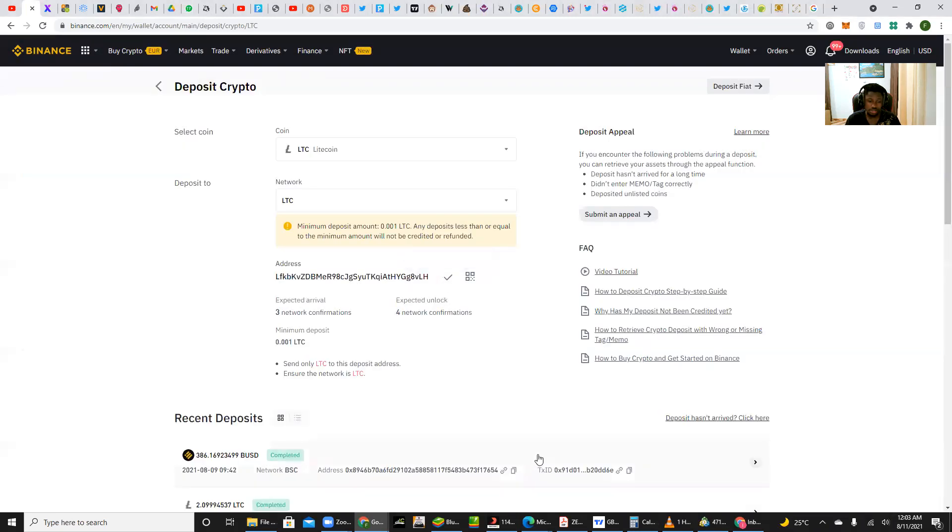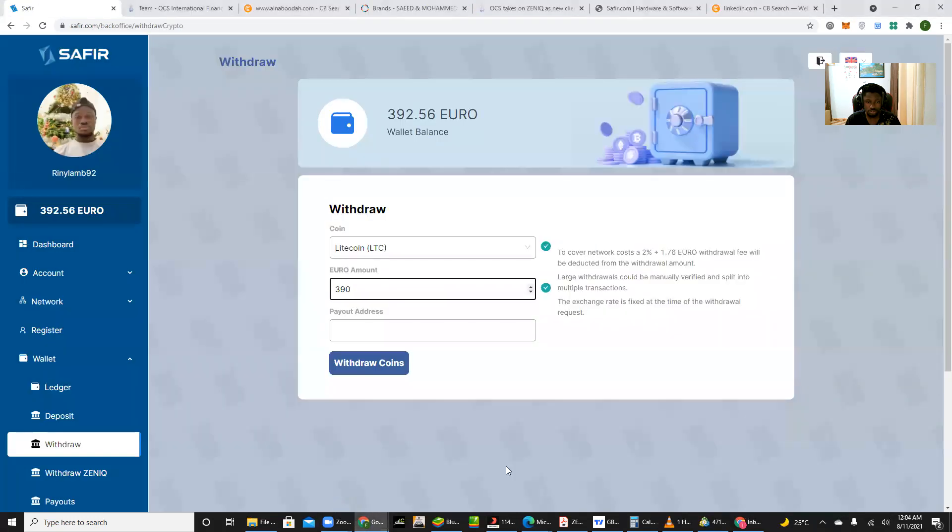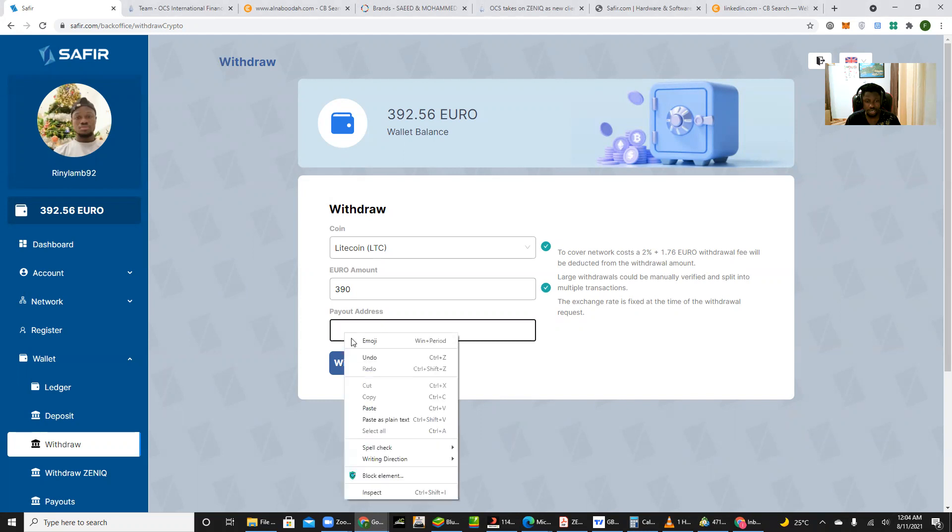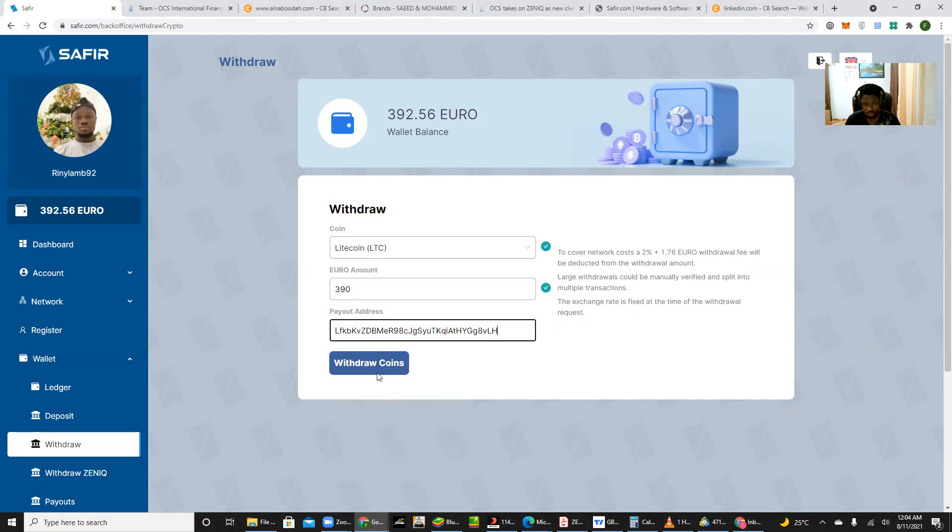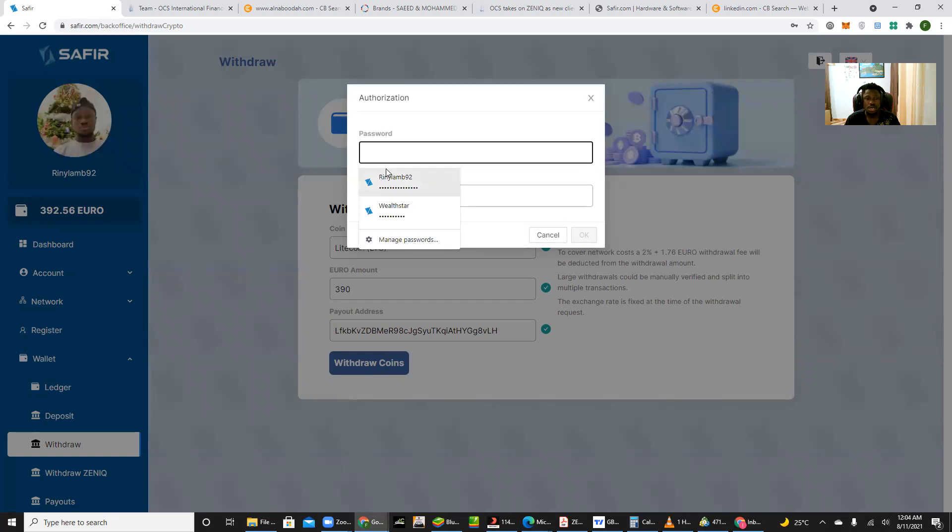And I go back to my dashboard, that's my Sapphire account, then I paste in my address I copied from Binance. All right, so it has checked out. I can tap on withdraw now.